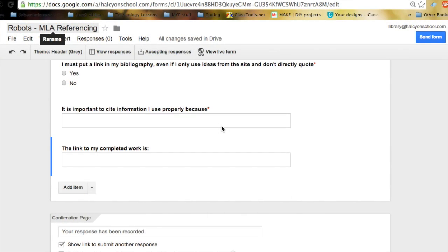I wanted to share with you how I'm using Google Forms to help me get students to self-assess and to turn in work.